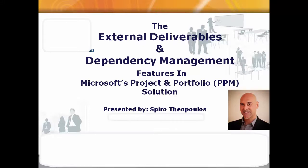Hello and welcome. My name is Spiro, and in this video I'll be presenting how to effectively create external dependencies and manage deliverables using Microsoft's Portfolio and Project Management Solution, PPM for short.